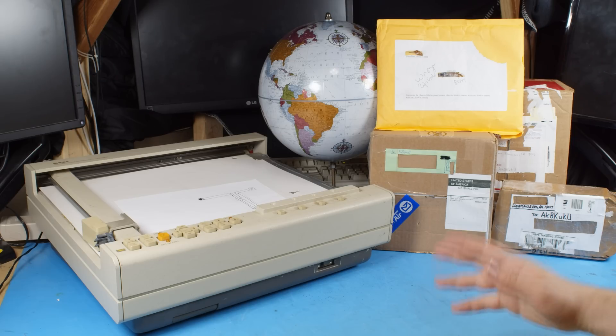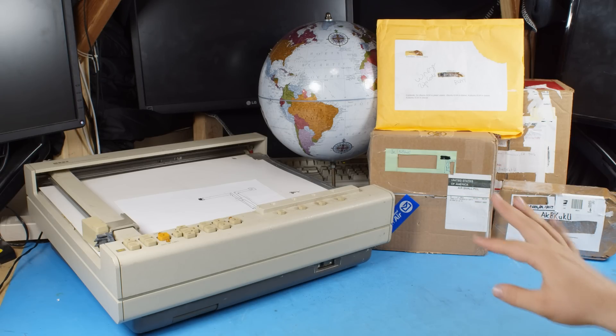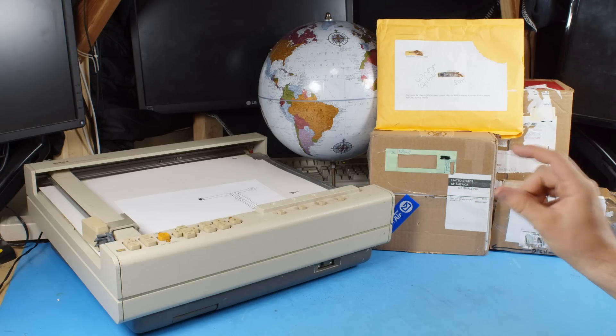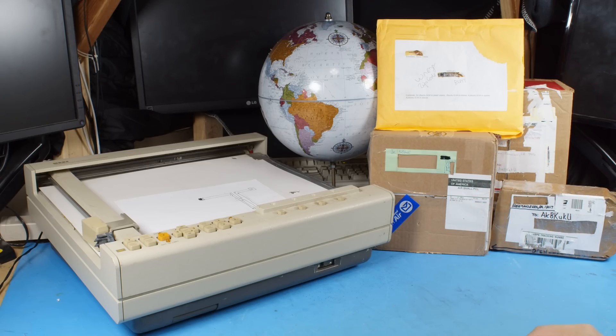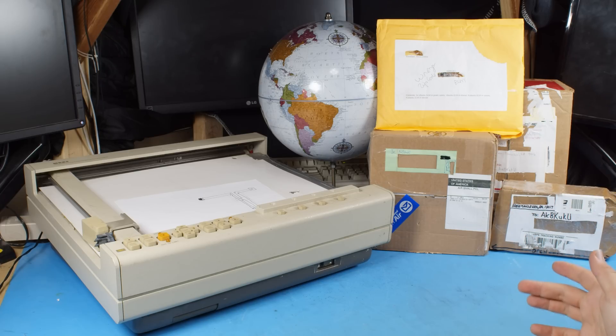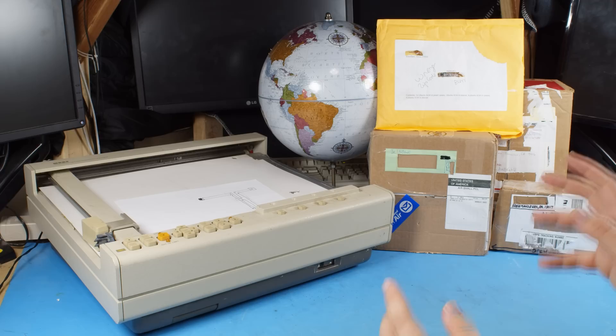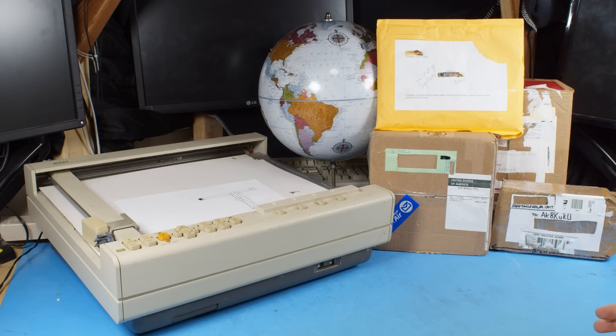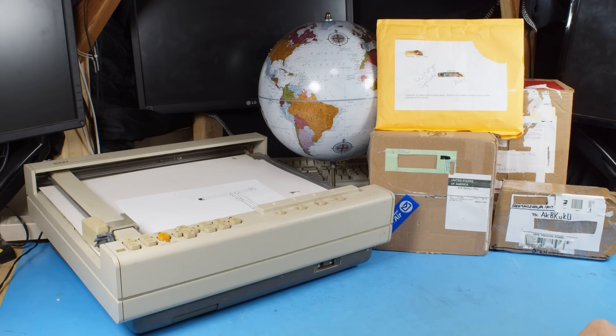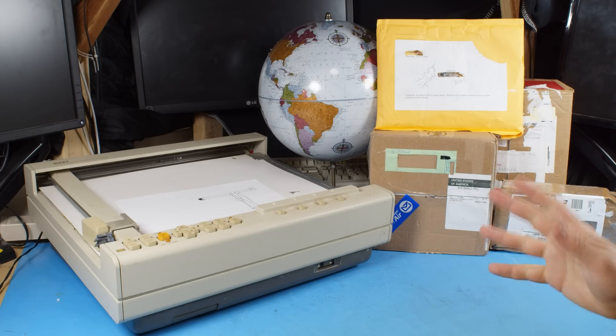All right, it's time for another mail video. This one is going to be a little bit smaller than my usual ones. There just hasn't been as much mail this time and I kind of need to get it done because of a time constraint with having this stuff sitting around. So I'm just going to go ahead and get this done now.